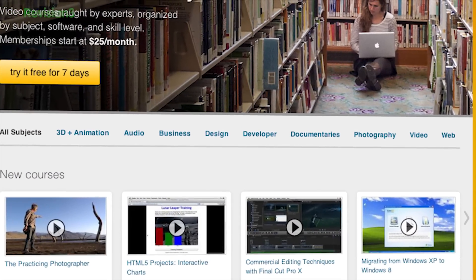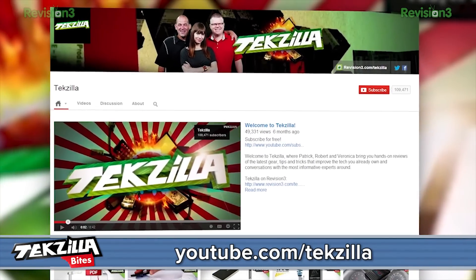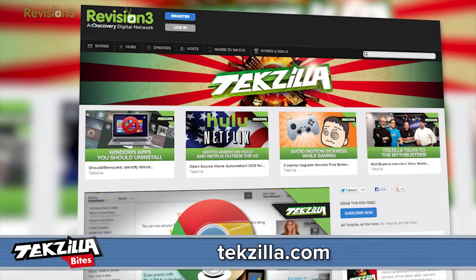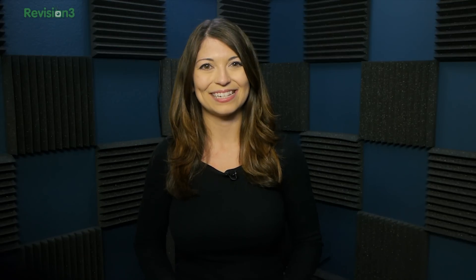For more from Techzilla, visit youtube.com/techzilla or techzilla.com, and share what you think below or tweet at Techzilla. Thanks for watching.